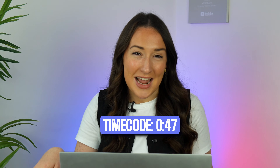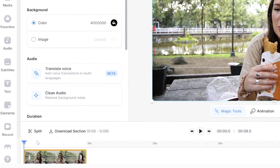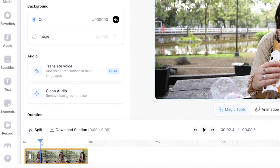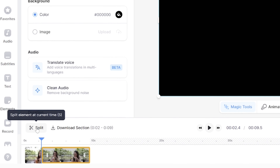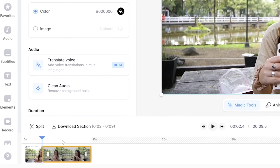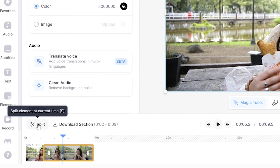Now if you want to do the zoom in and out effect on your entire clip you can just skip ahead to the next part. But if you want to do the effect on just a certain section of your video — to add emphasis or make it more dramatic — all you're going to do is put your playhead to the point where you want the effect to begin on the timeline, then click 'Split' above the timeline. Move your playhead to where you want the effect to end and click 'Split' again.